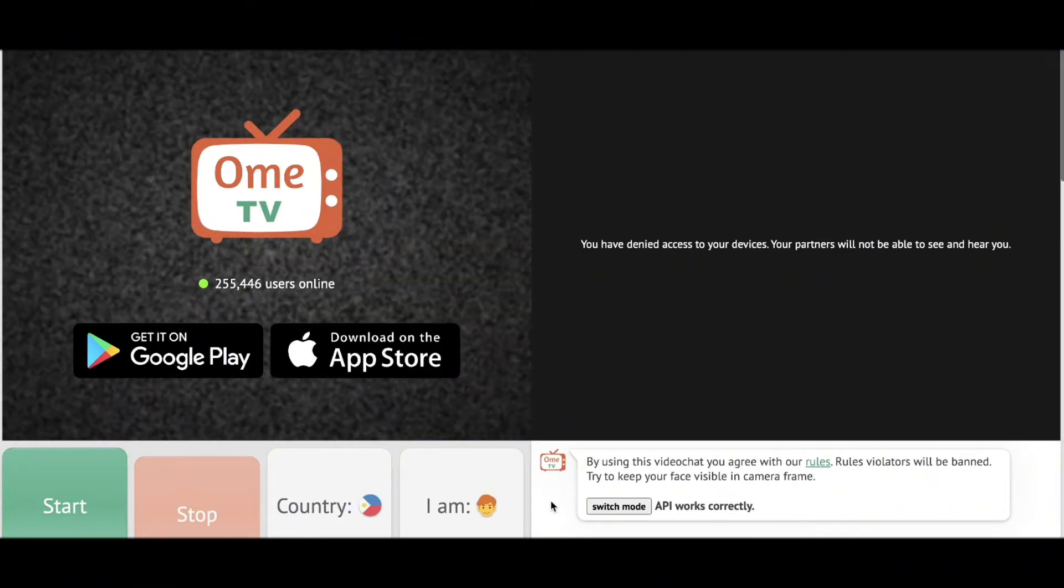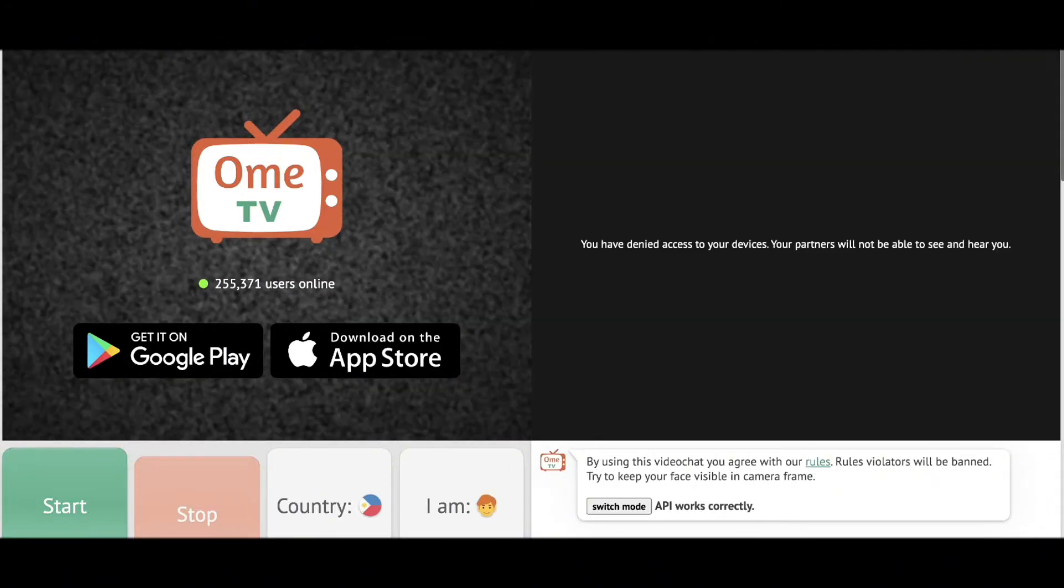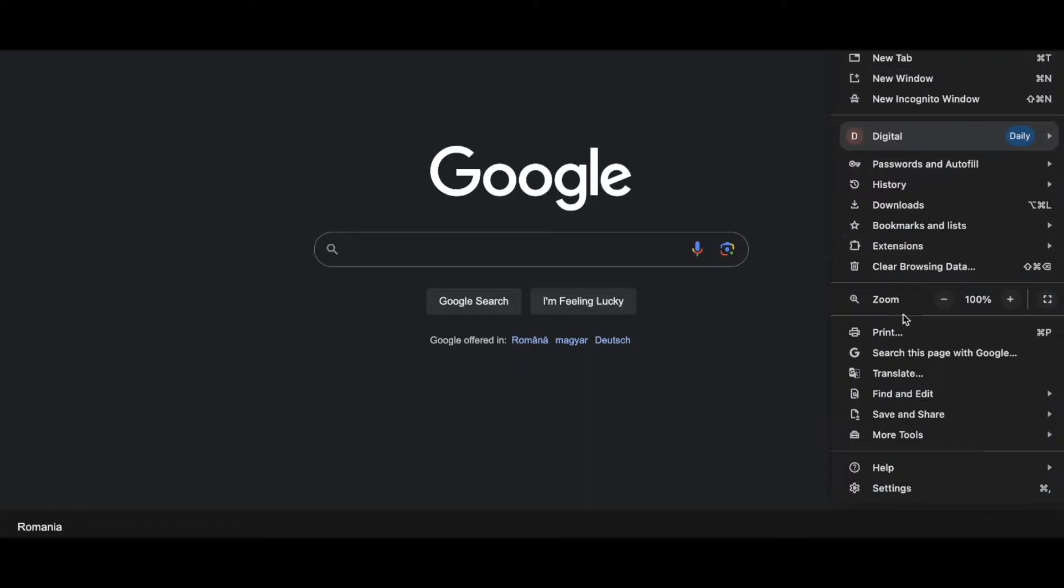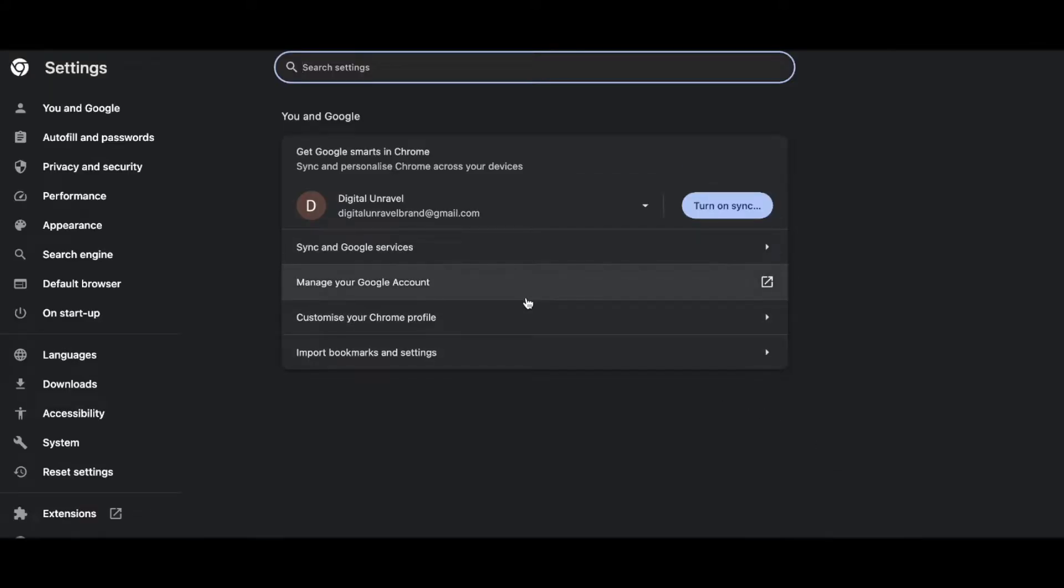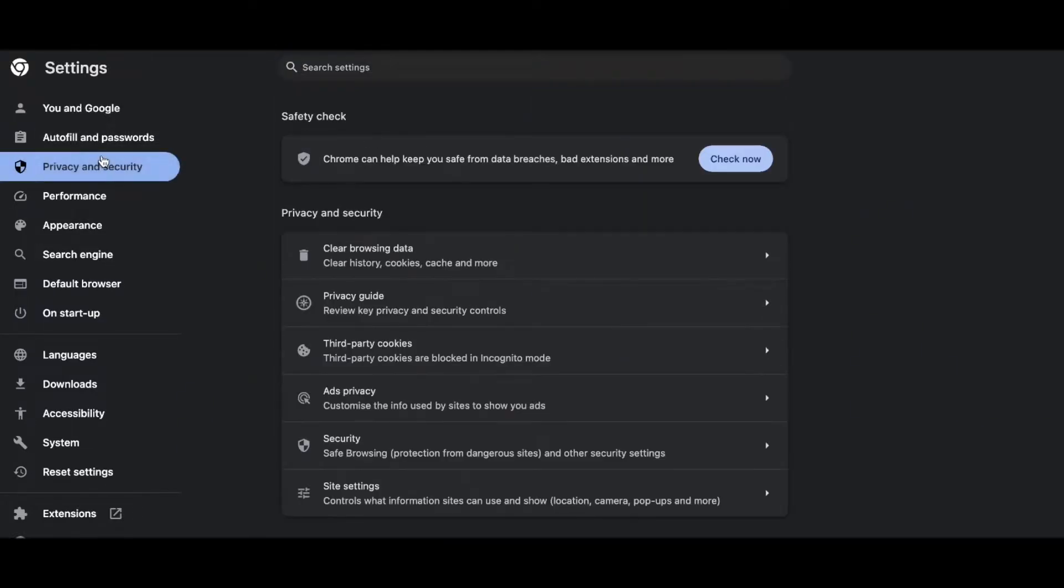So what you have to do first is close down Ome.tv and then go to the settings of your browser and then go to privacy and security here on the left side.